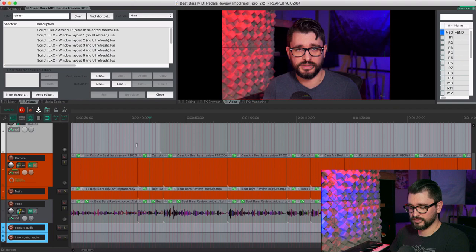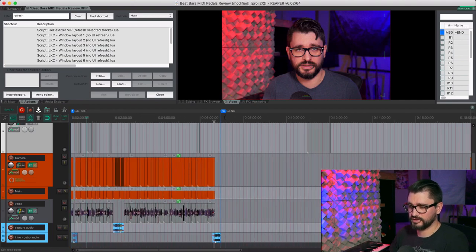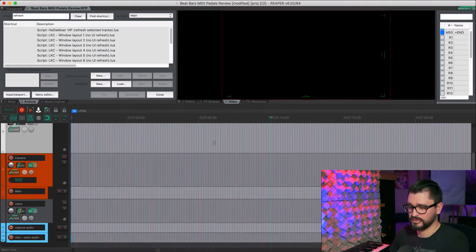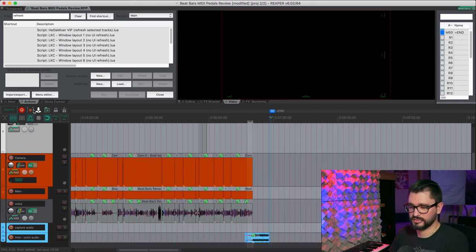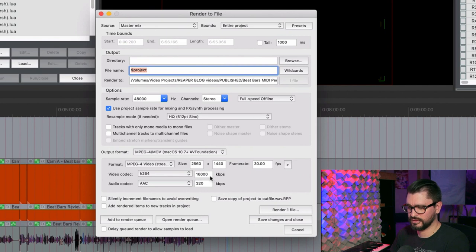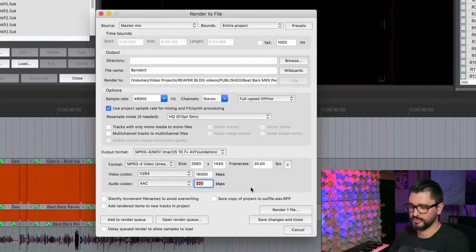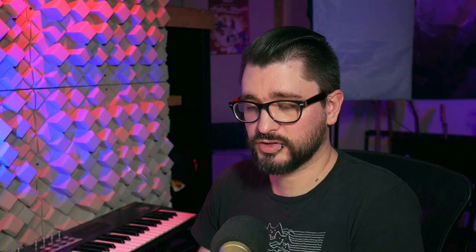When the video is all done, I make sure I have the start and end markers — a marker called 'END' for the end point. I render it using 16,000 kilobits per second H.264 with audio as 320 kilobit AAC. That goes up on YouTube and then you get to watch it.